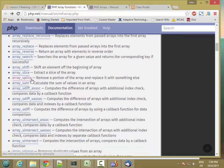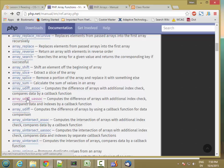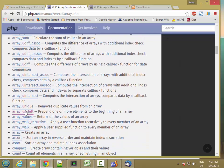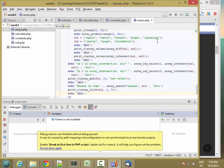Splice permanently removes items from an array or replaces items in the array. We saw array_sum already. There are also other versions of diff functions and intersection functions. array_unique finds just the unique values in an array.